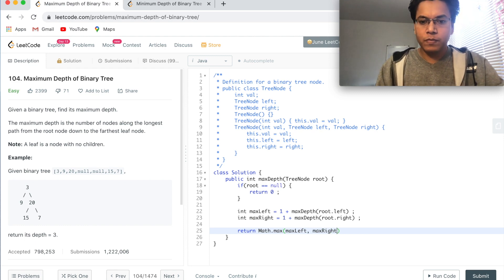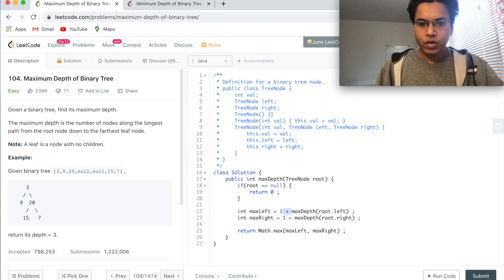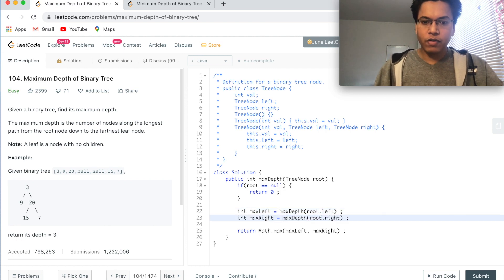This is good. We can even remove this 1 plus from here and 1 plus from here, and finally we can do this like this.